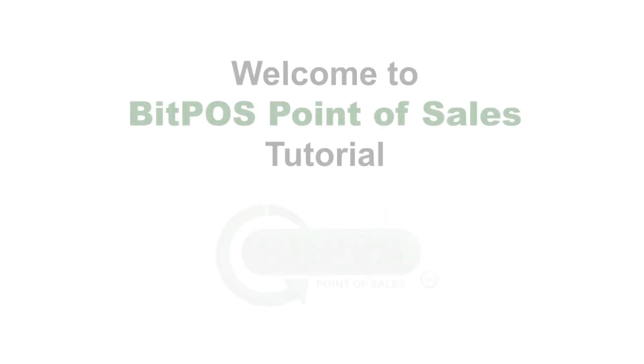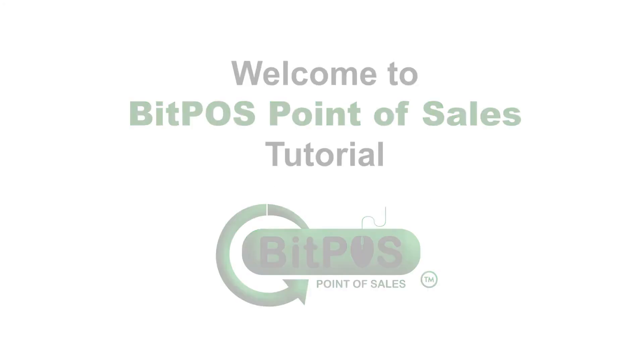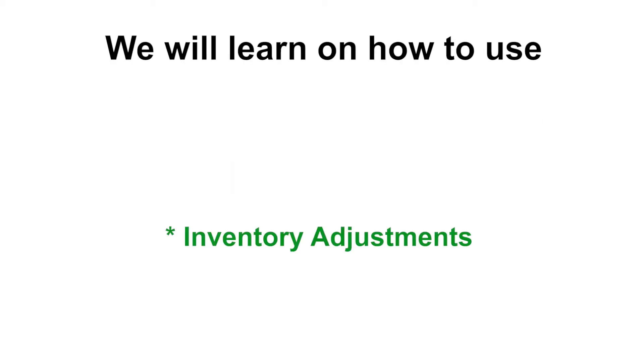Hello, good day. Welcome to Bitpass Point of Sales tutorial. In this video, we will learn on how to use inventory adjustments.